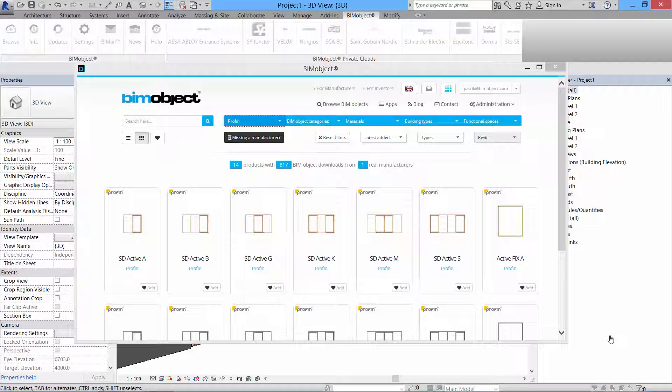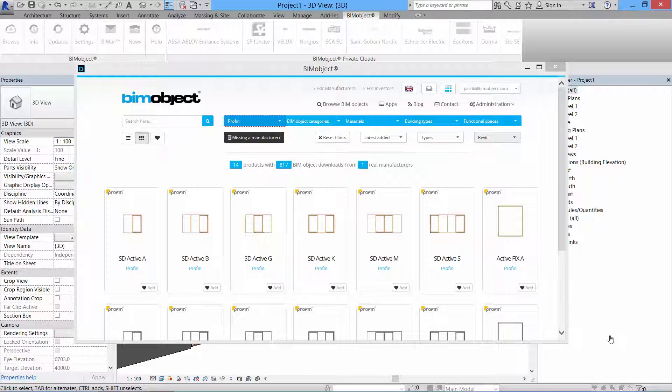Hi, this is Patrick from BIMObject and this is a brief presentation of Finnish window manufacturer Profin.